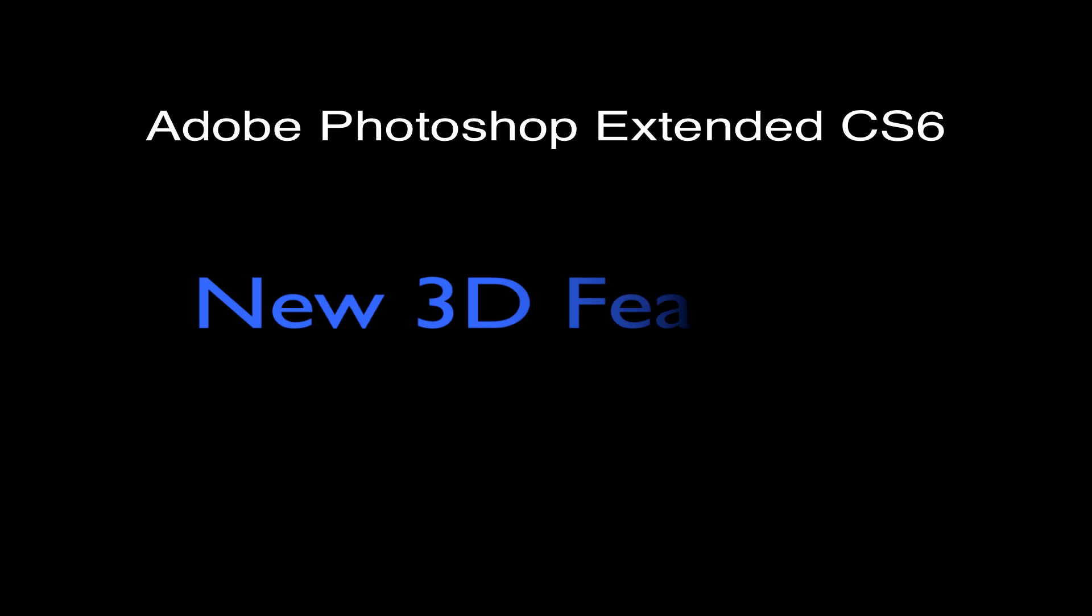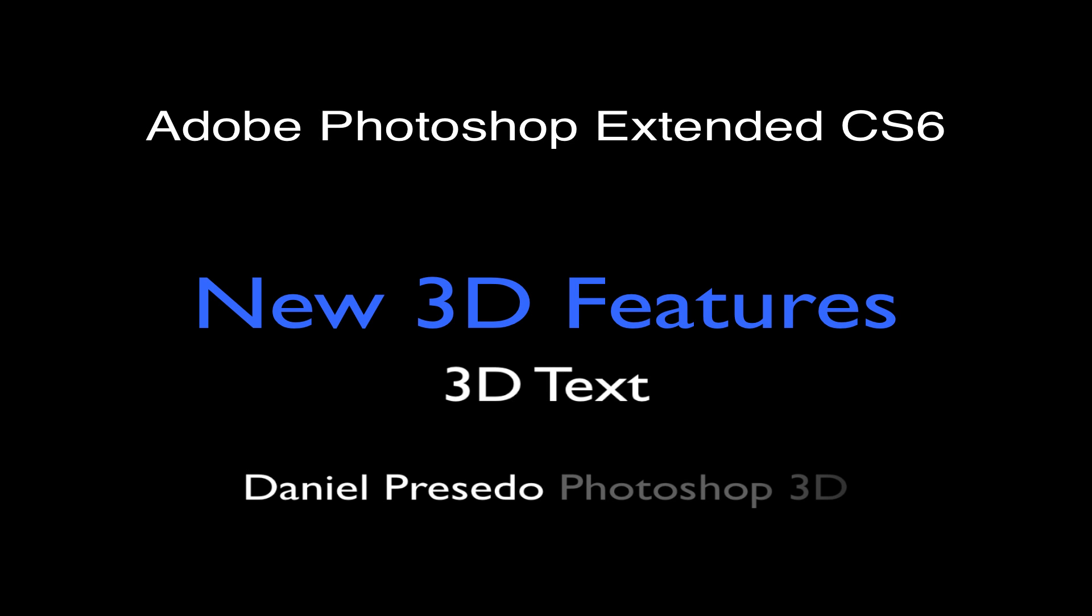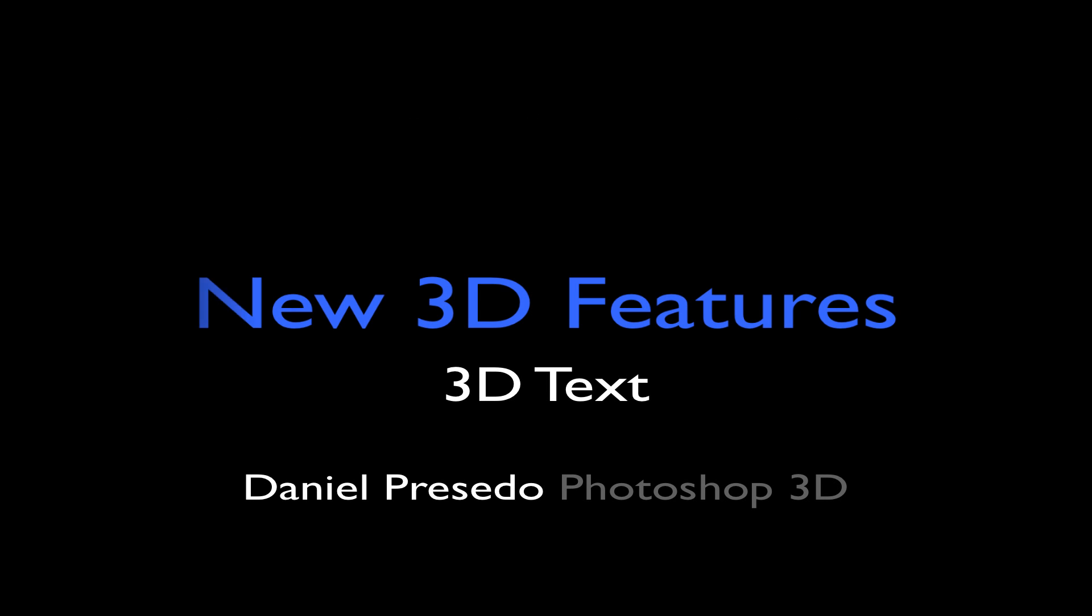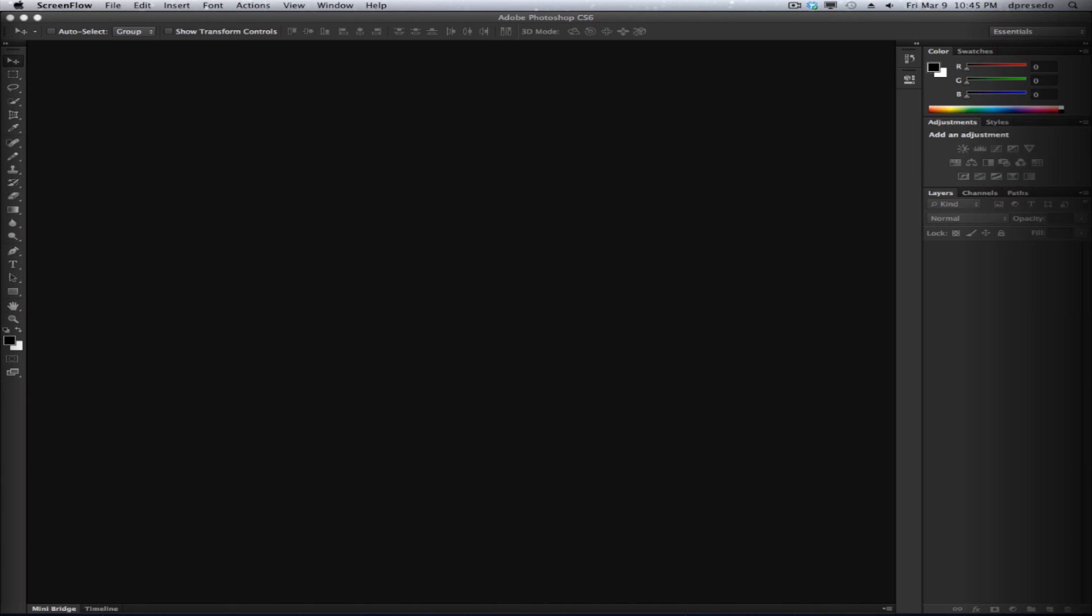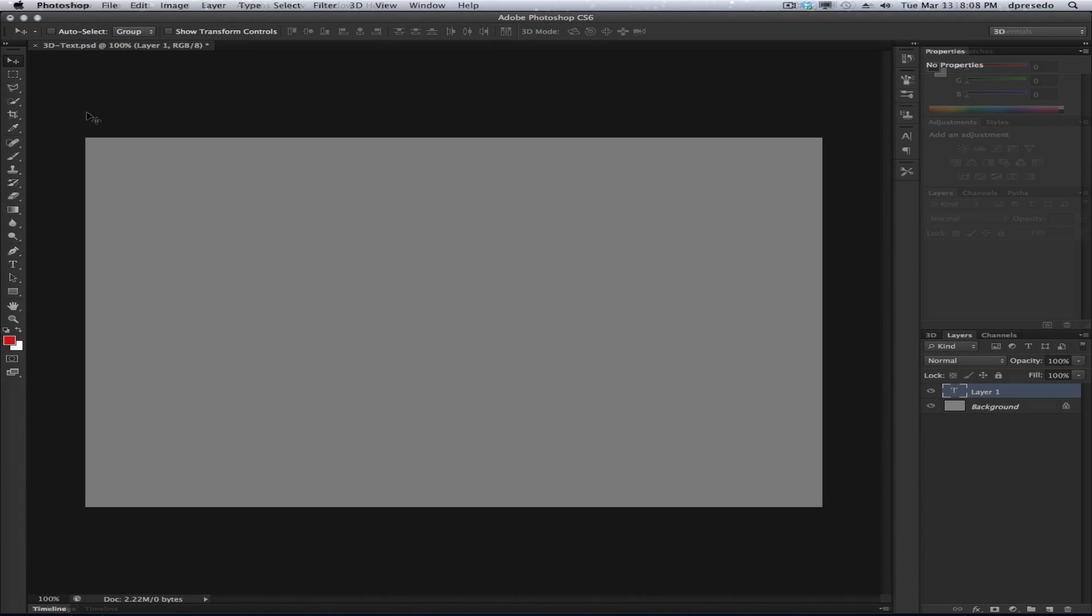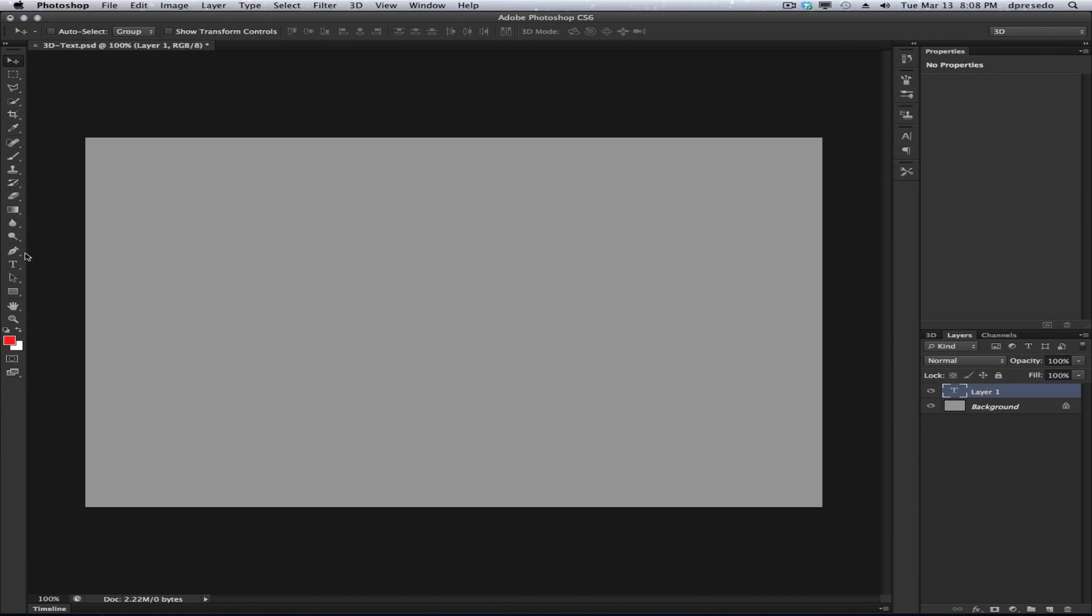Hi, this is Daniel Percedo and I'm here to talk about 3D in Photoshop CS6. In this tutorial, I'm going to show you how easy it is to create 3D text in CS6.